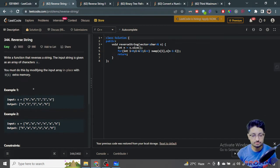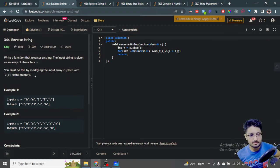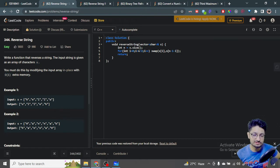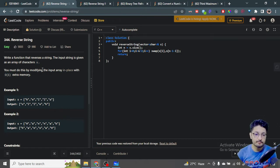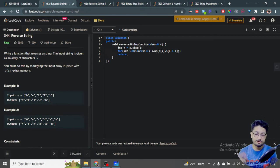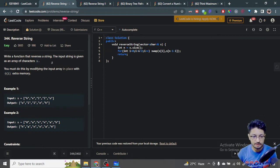There are multiple ways to do that. You can also use the inbuilt reverse function provided by C++. I will use that in the next problem, but you can also use it here as well.